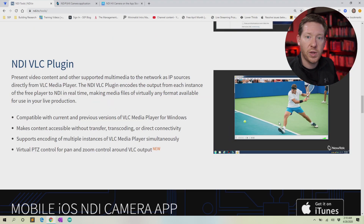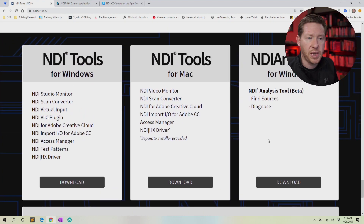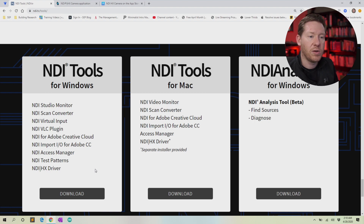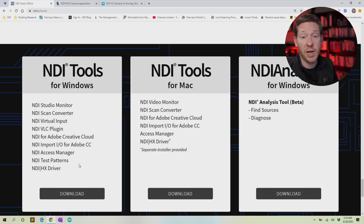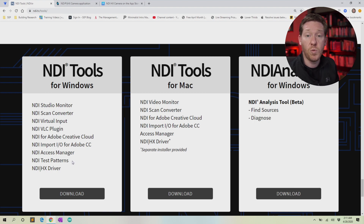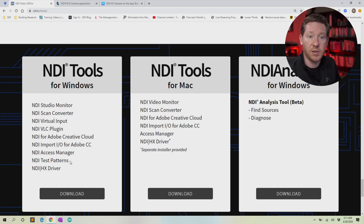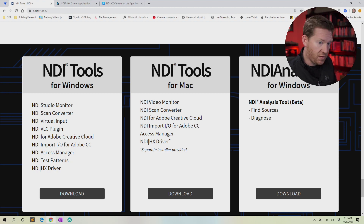From NewTek, if you scroll down to the bottom there will be three panels — NDI Tools for Windows and for Mac. Click the one for Windows. The Mac does not have the same virtual input program, and the virtual input is what we're interested in. Click download, fill out a form with your name and email address, verify you're not a robot, then click download again to get the executable. Run that, install it — you can accept all the defaults. There is an option about whether you want virtual input to run by default when Windows starts. It's disabled by default, so if you don't enable it, you'll need to launch the application before starting Zoom.